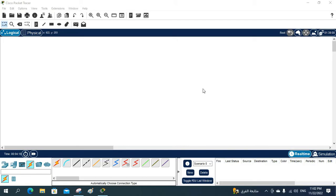Hello everyone. In this video we are going to do one more lab — we are going to learn how we can configure the DHCP server in a Layer 2 switch. We are going to do this lab in Packet Tracer.